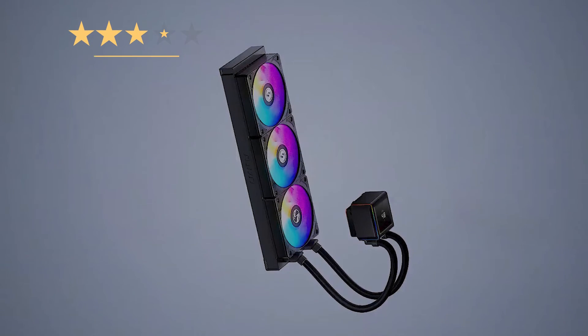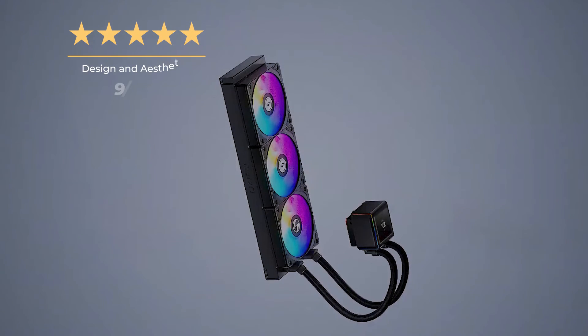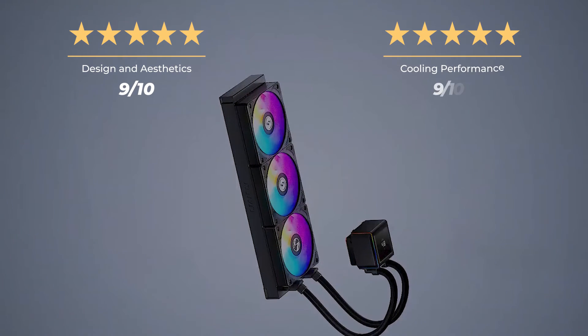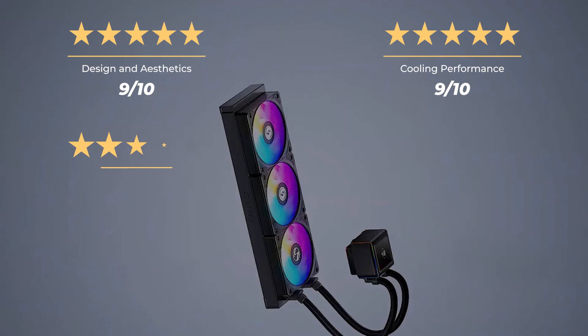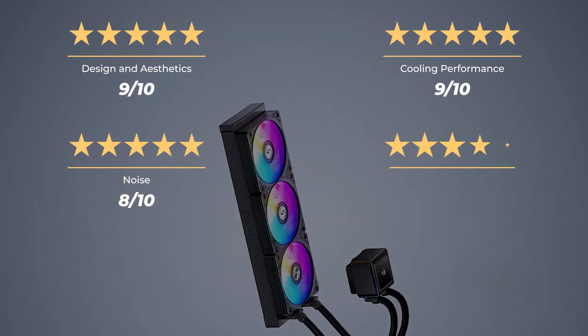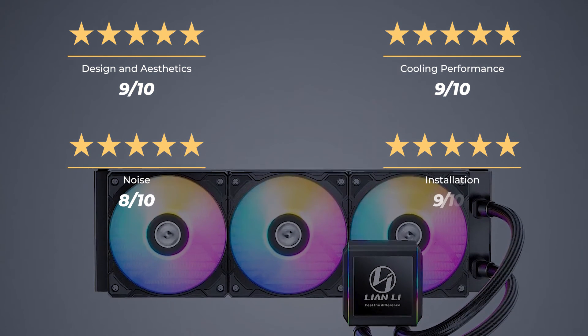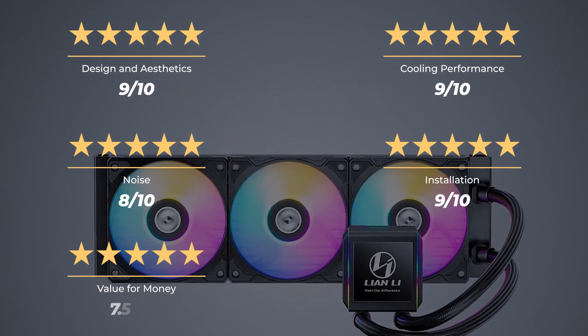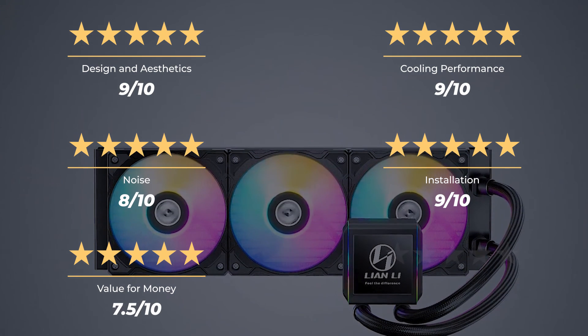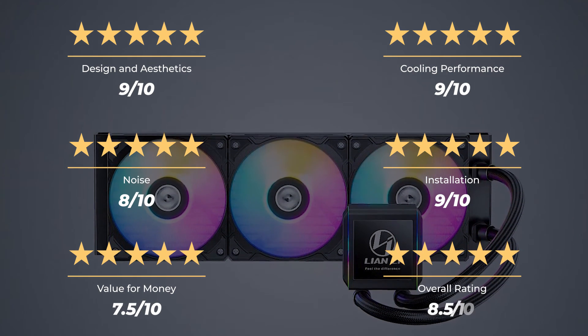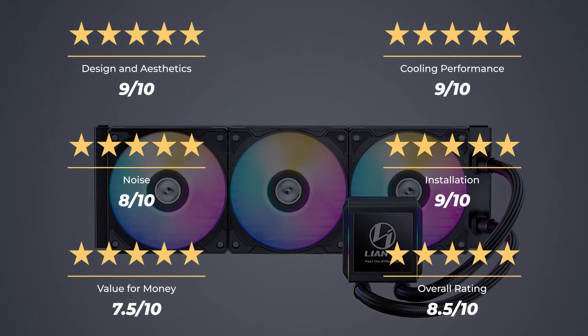Our rating for design and aesthetics are 9 out of 10. Cooling performance, 9 out of 10. Noise, 8 out of 10. Installation, 9 out of 10. Value for money, 7.5 out of 10. For an overall rating of 8.5 out of 10.